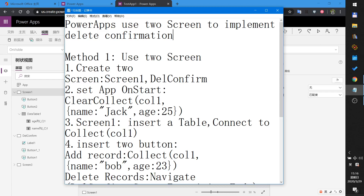Welcome to PowerApps Lab. In this lab I will show you how to use PowerApps with two screens to implement delete confirmation.